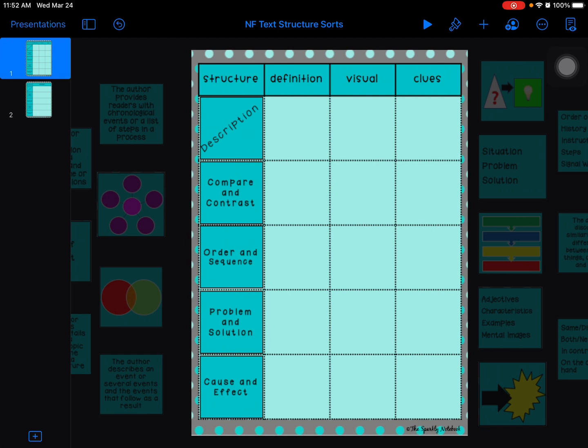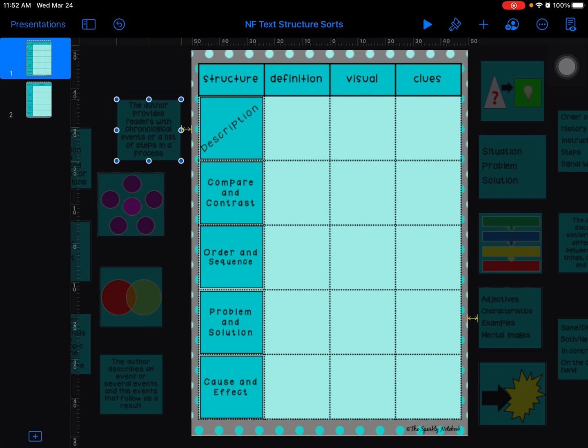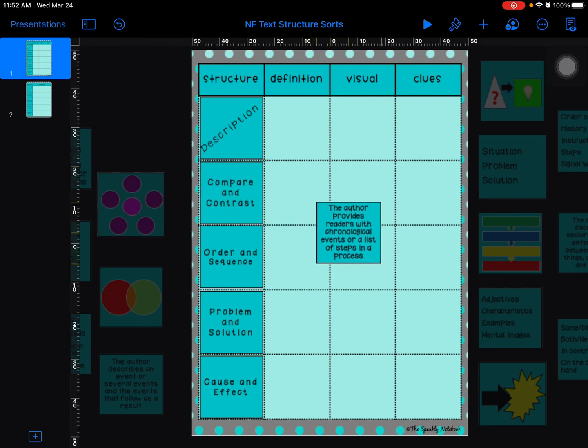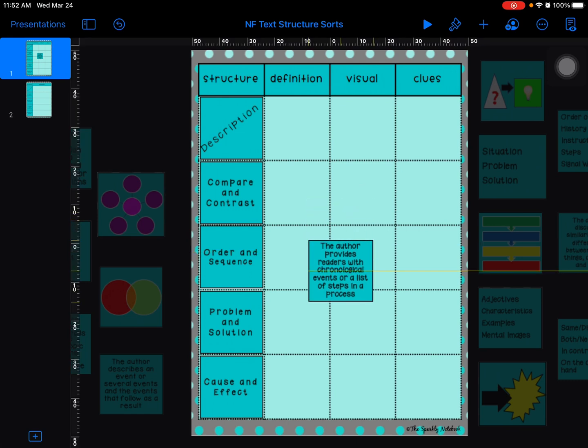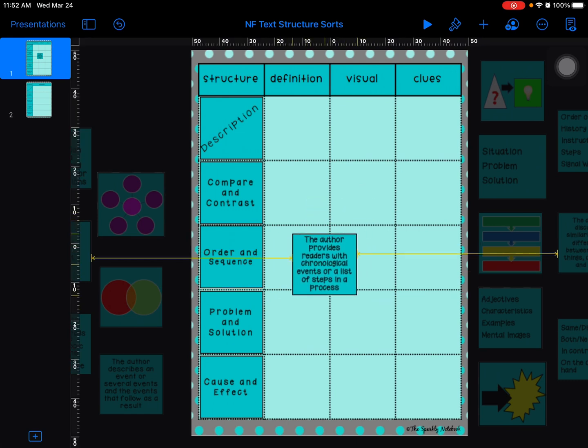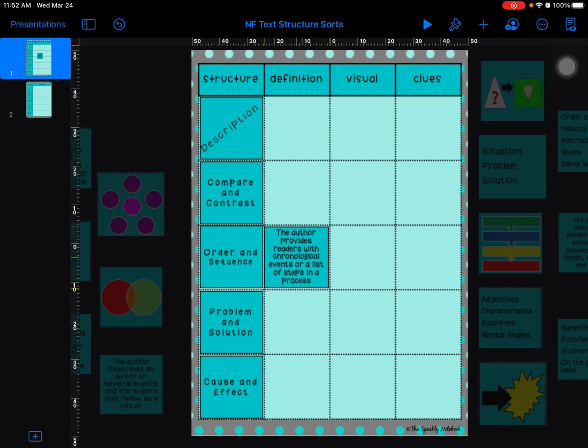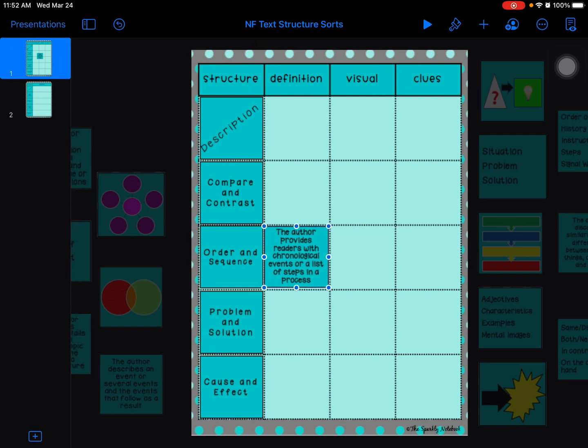When we're looking for definitions, we're looking for things that say something like this. Let me pull in an example: 'the author provides readers with chronological events or a list of steps in a process.' This is giving me a definition for one of the text structures. I know the word chronological means like time, and if we're thinking of steps in a process, that sounds like it's the definition for order and sequence. So there you go, I already gave you one answer.